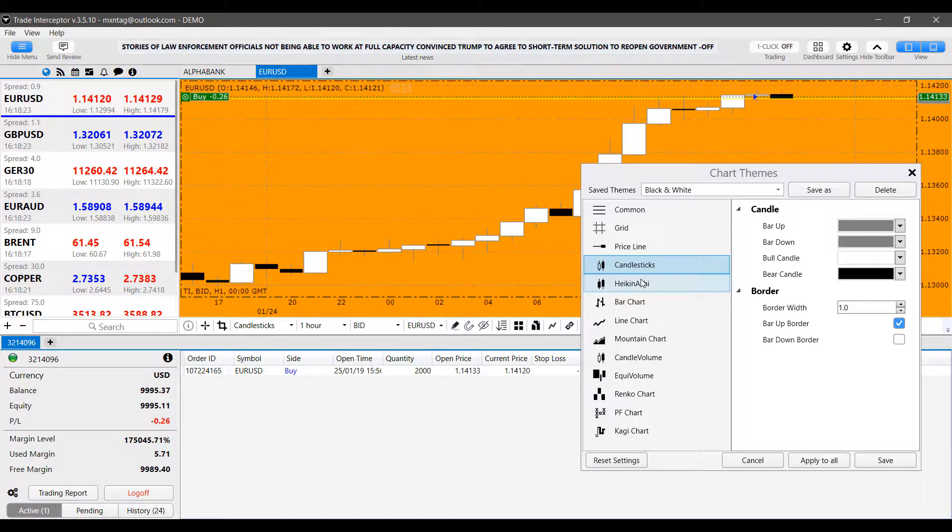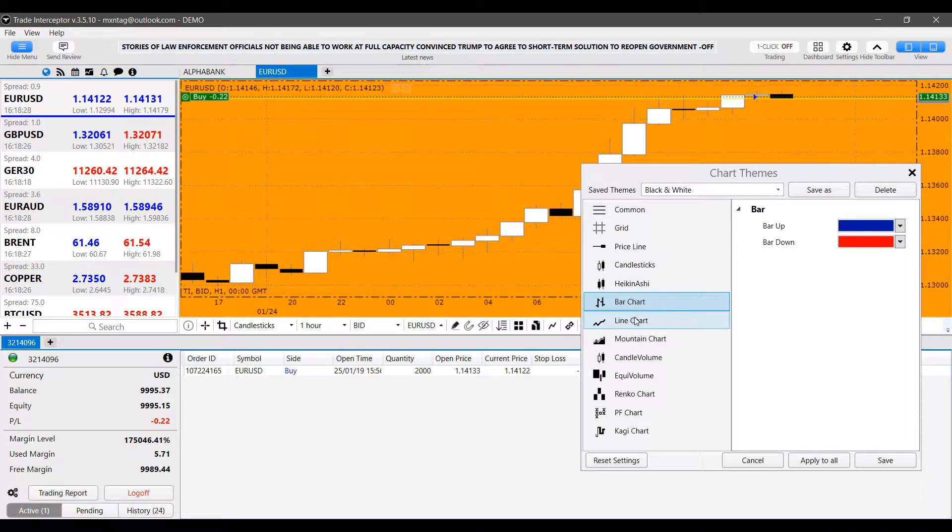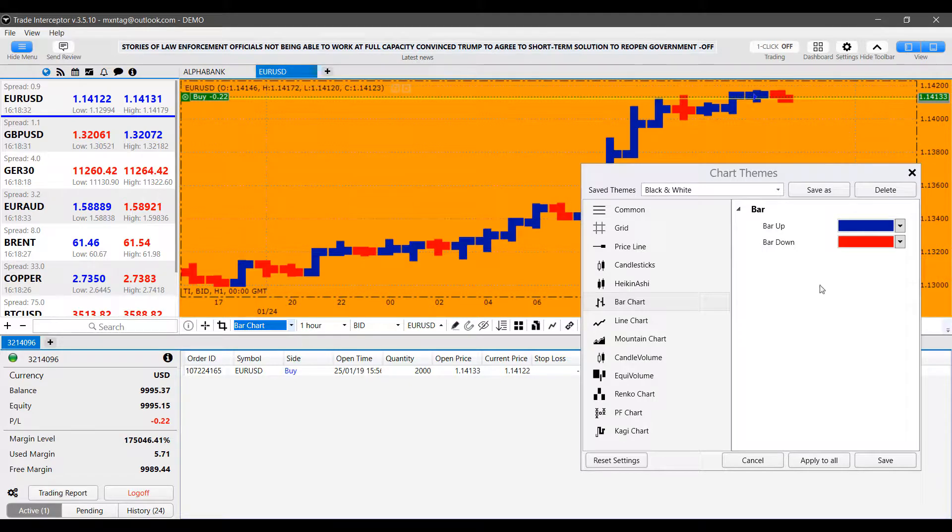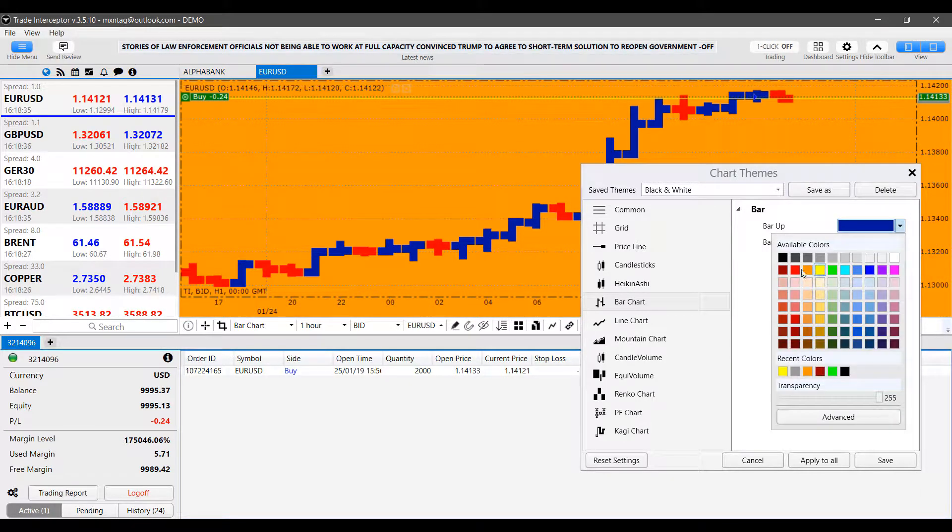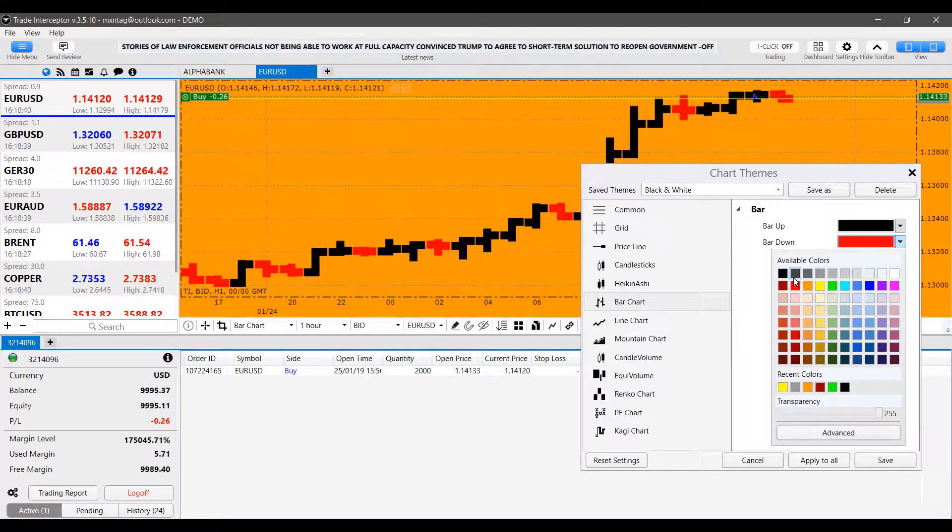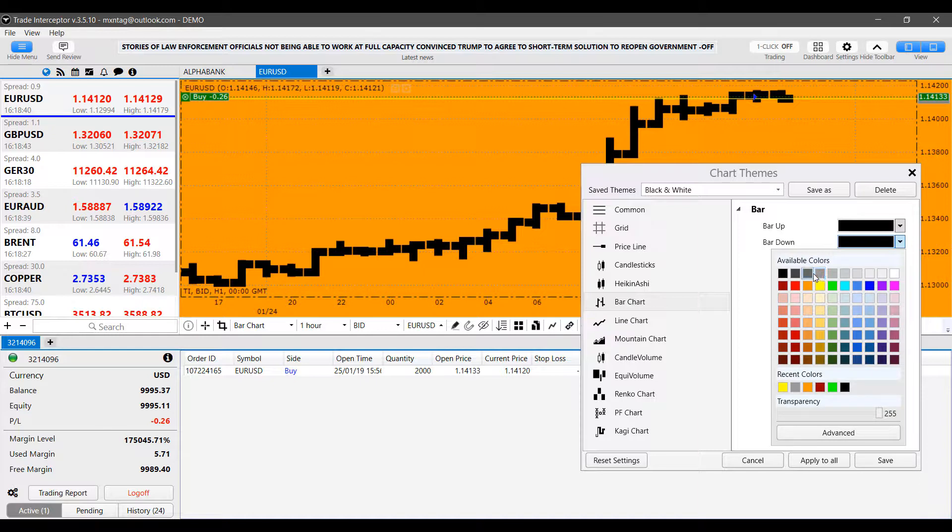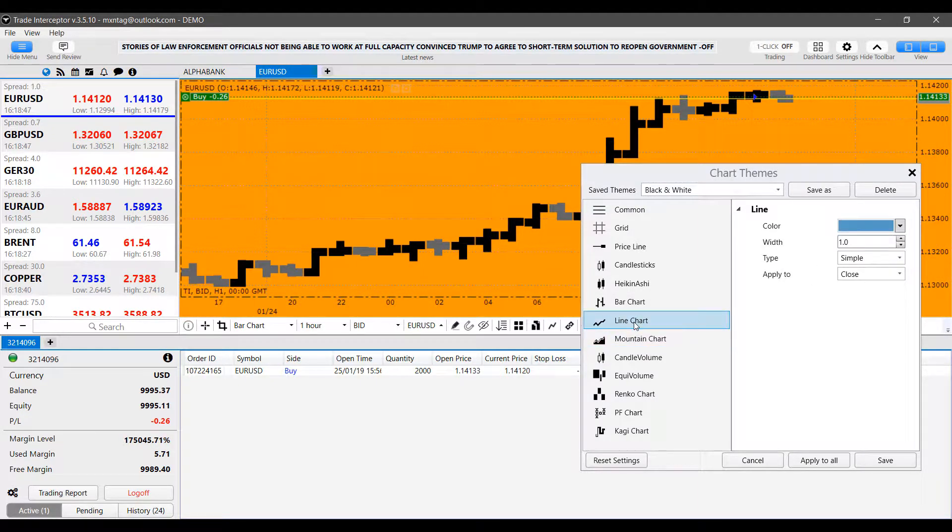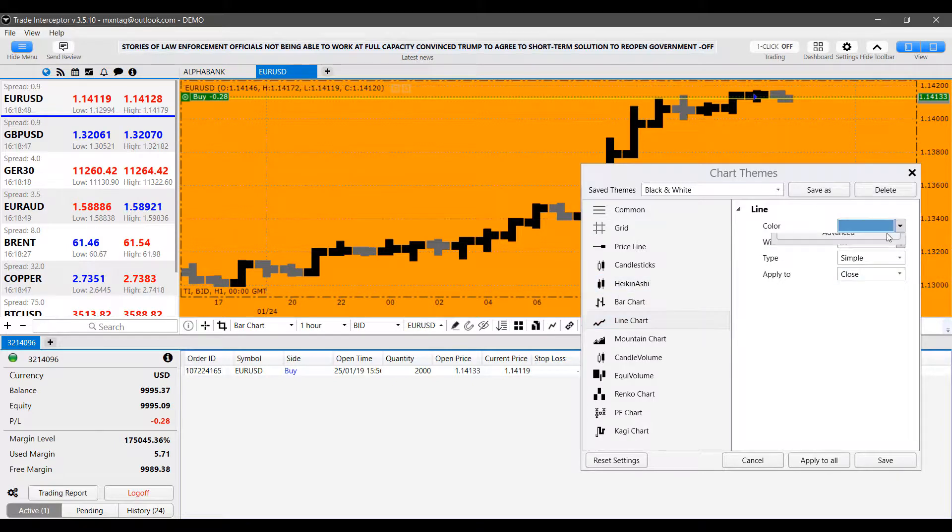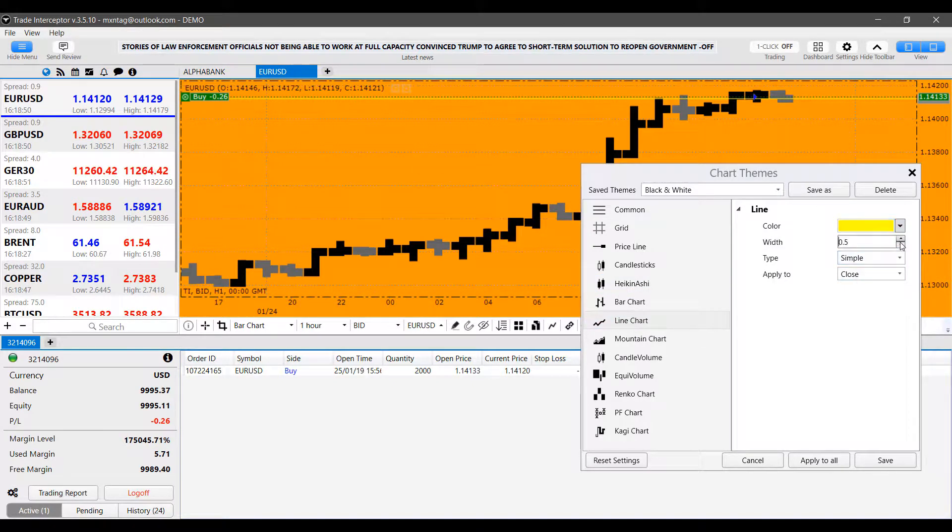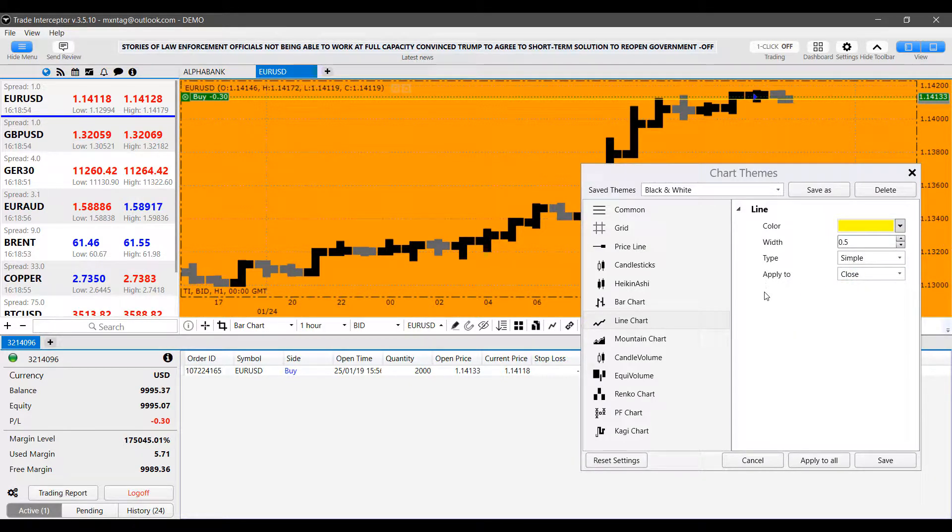And then other than that, like I showed you already, you have access to each individual chart styles colors. For example, if we change our chart to a bar chart down here, if we don't like this color and color screen scheme, we can change the bars as we need to. We can make it one solid color if we'd like, or we can change our bar up or down to different various colors. You can do so with line charts as well. The width, the type of chart line and how you want to be applied to.